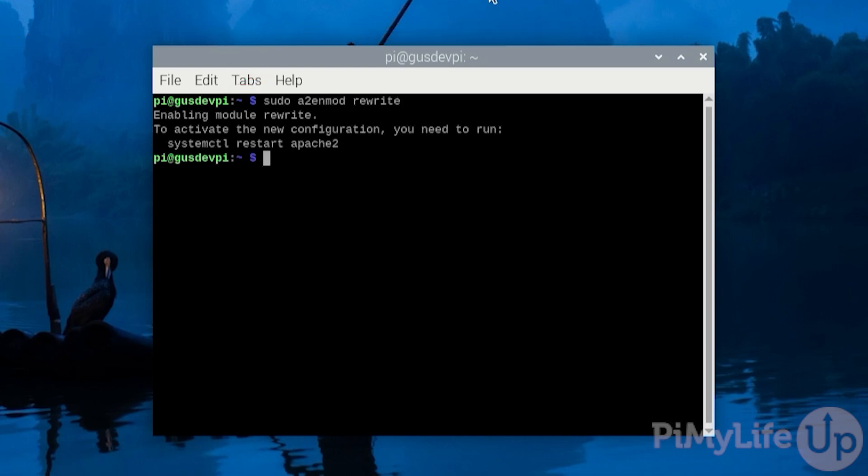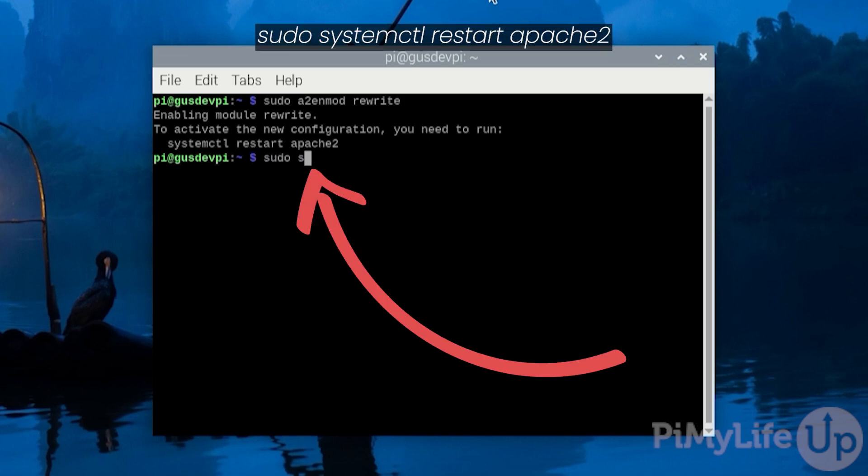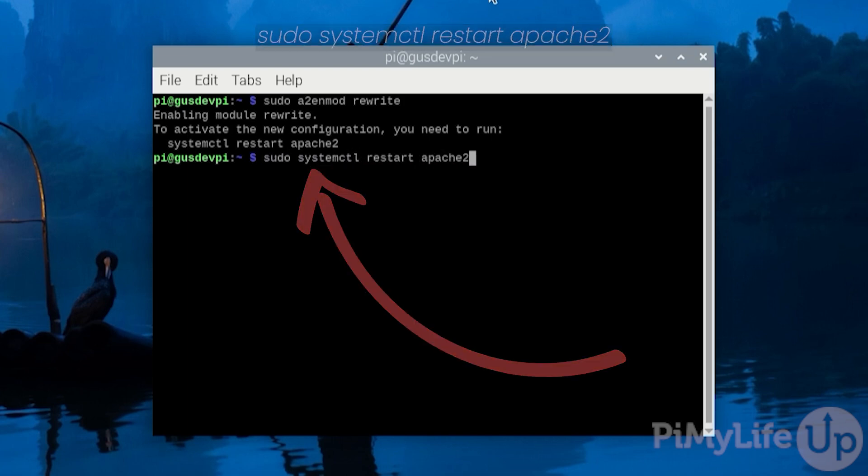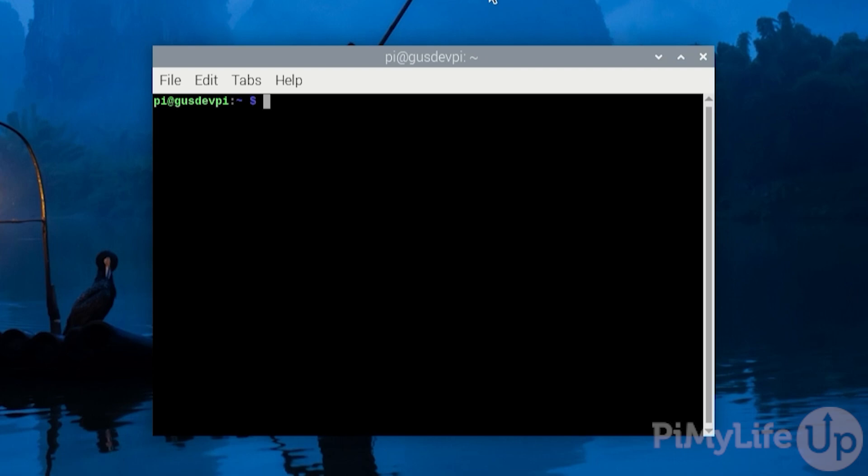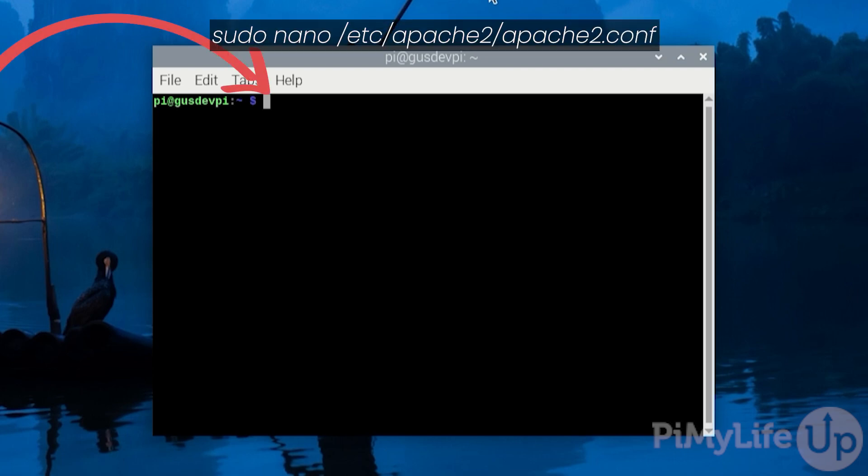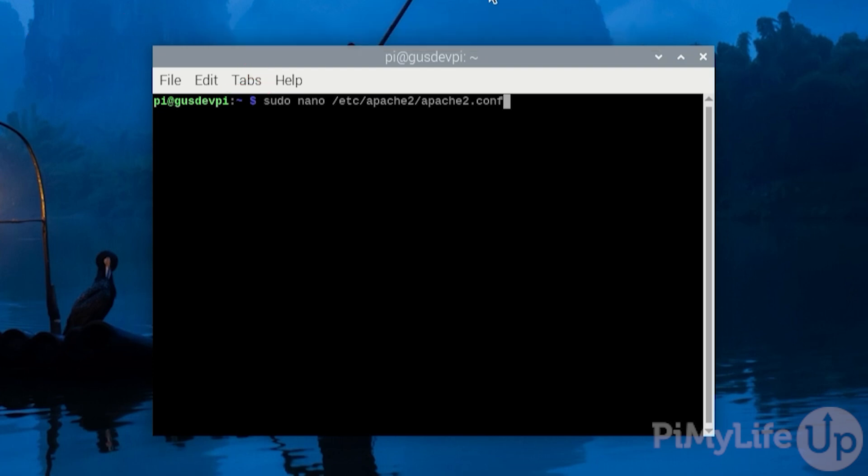Once that is done we must restart the Apache web service by entering sudo systemctl restart apache2. Now we need to allow the wordpress.htaccess file to override apache's default config. To do this open up the apache2 main config file by entering sudo nano /etc/apache2/apache2.conf.